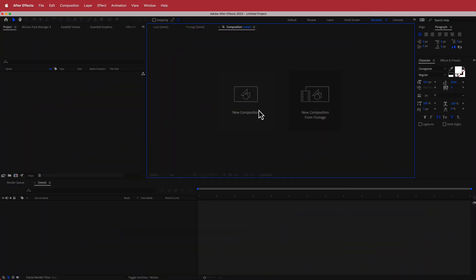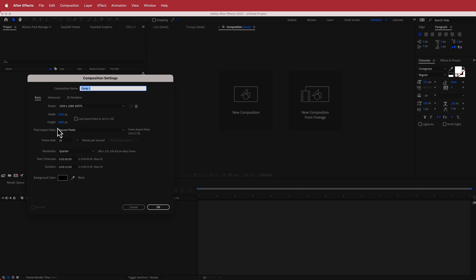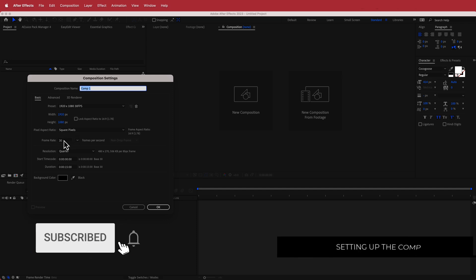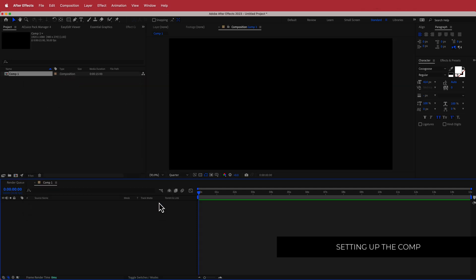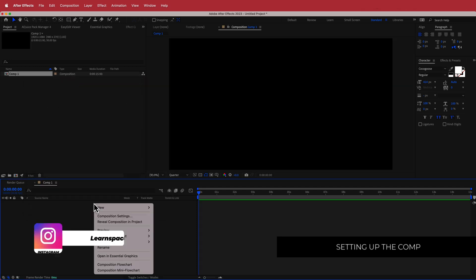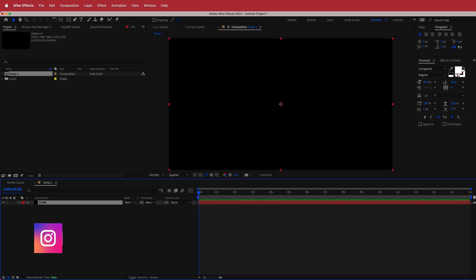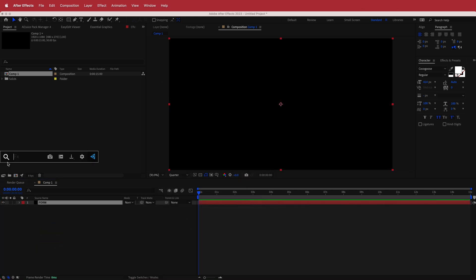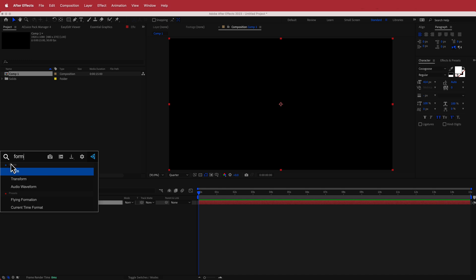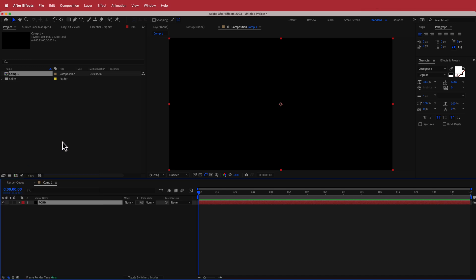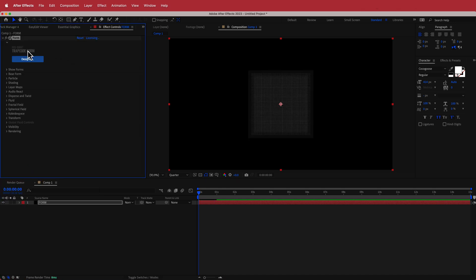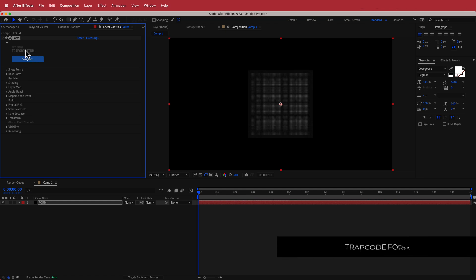The first thing we have to do is create a new composition. I'm going to run with a 1920x1080 pixel document at 30fps at a duration of about 15 seconds. Once you have that, create a new solid and call it 'form', then search for the effect called Trapcode Form. Just a reminder that Trapcode Form is a plugin from Red Giant, so if you do not have it please download it before continuing.